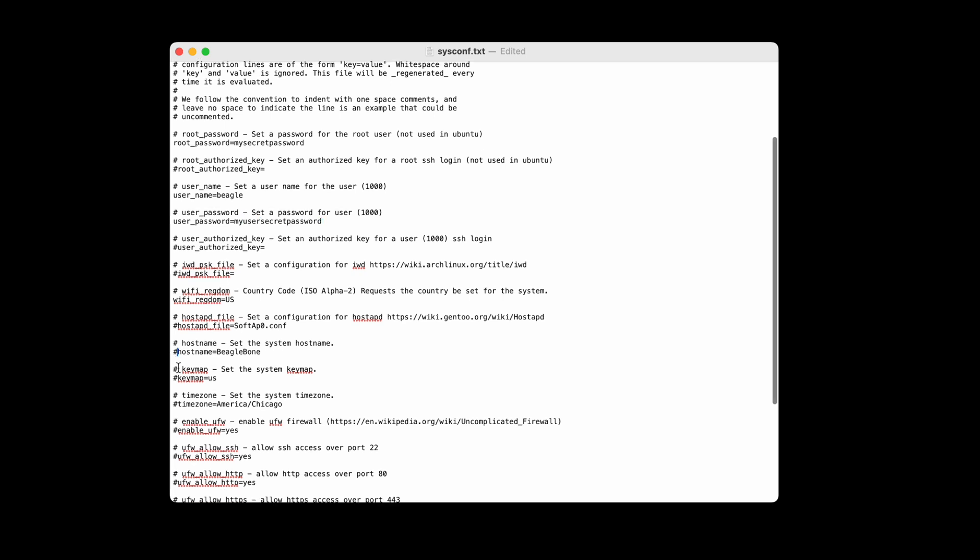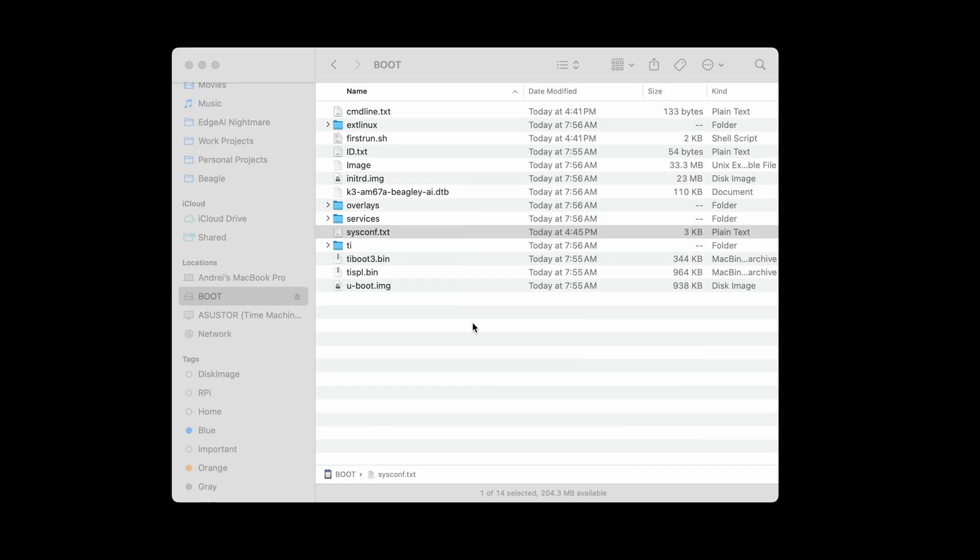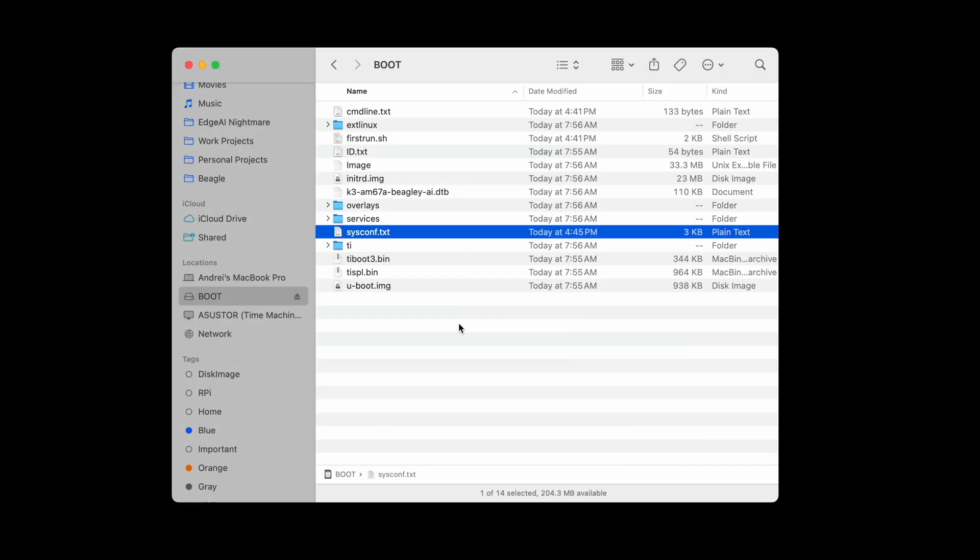And as a nice to have, we're also going to change our hostname so it's going to be Beagle Y when we boot. When we're done with that we're going to simply save and we're going to eject the drive.